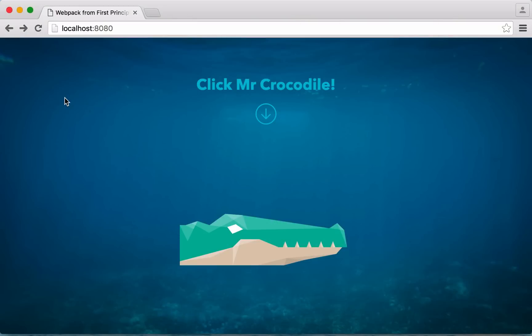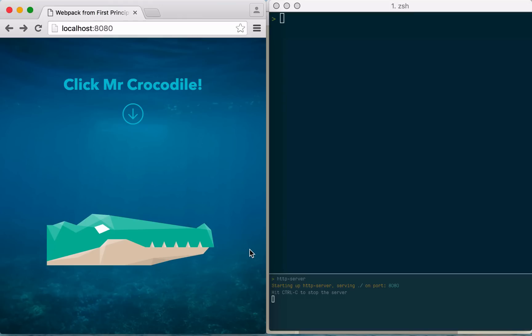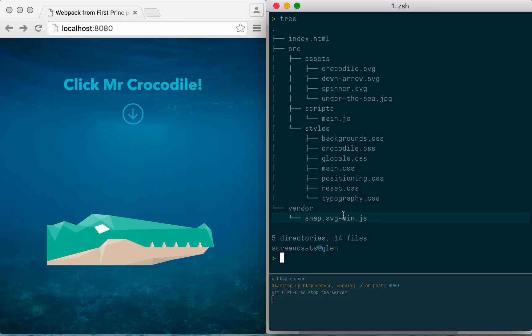So here's our starting point. We have a super simple website with a character called Mr. Crocodile who opens his mouth when you click him. Looking at the file structure, we can see we've got a few assets, a background image, a couple of SVGs, a single JavaScript file for the event handling and animation, and a handful of CSS files. We're also including the SnapSVG library to make things a bit easier. In fact, Mr. Crocodile is actually the SnapSVG mascot, and the animation code is borrowed from one of their demos. It's a great library and they've got plenty of cool demos, so I encourage you to check it out.